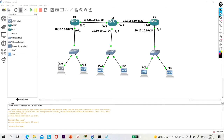Hello everyone, welcome to PM Networking. Today in this video, I am going to show you how you will avoid proxy ARP and recursive lookup while configuring static routing.